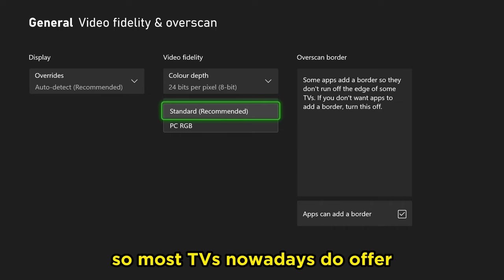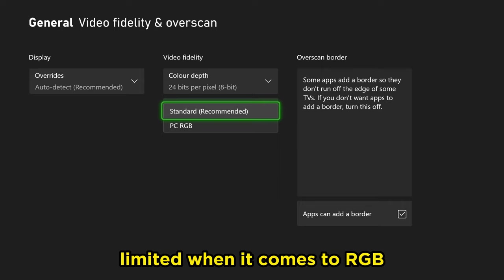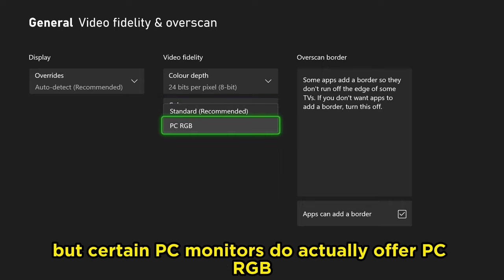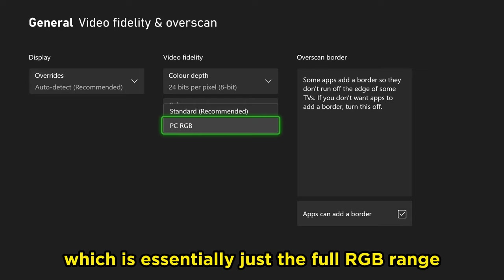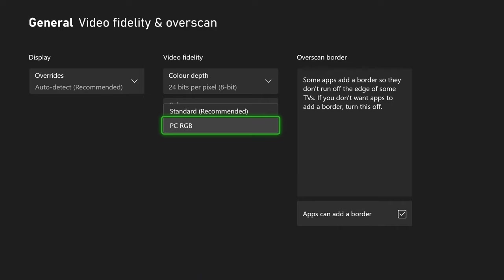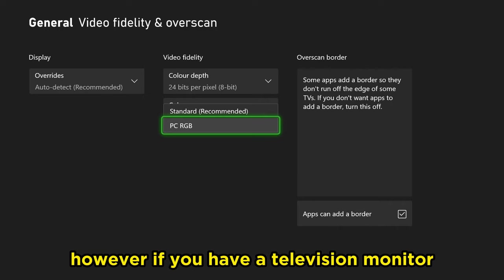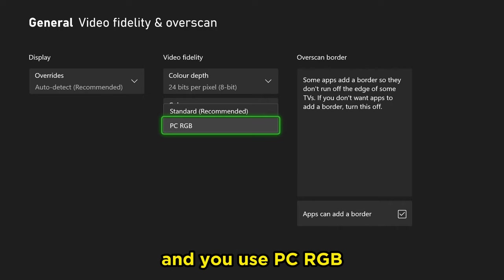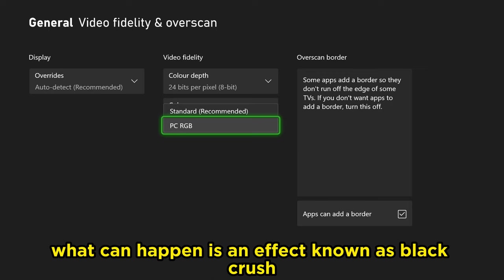So most TVs nowadays do offer limited when it comes to RGB, but certain PC monitors do actually offer PC RGB which is essentially just the full RGB range. So when it comes to which one should you pick, you can experiment. However, if you have a television monitor and you use PC RGB, what can happen is an effect known as black crush.